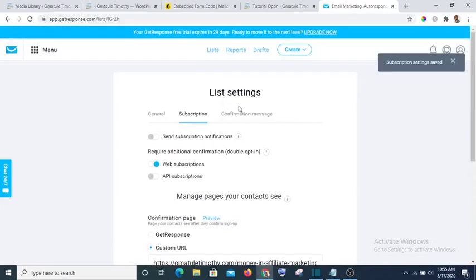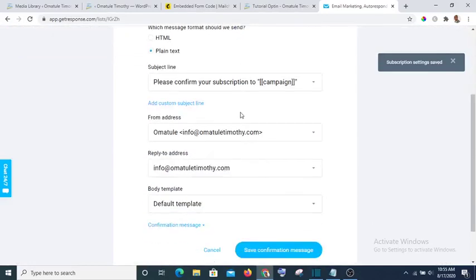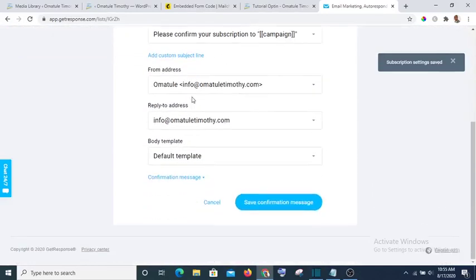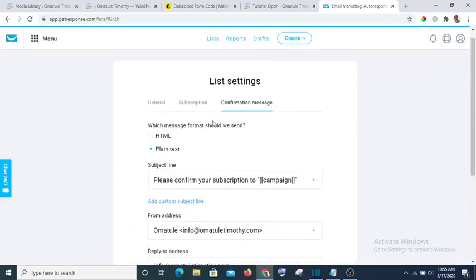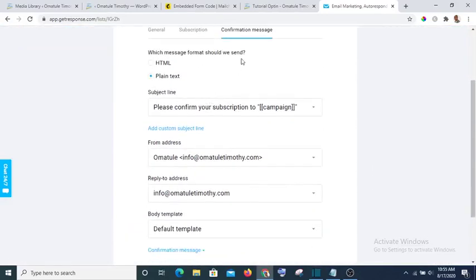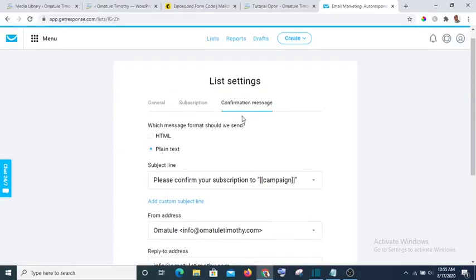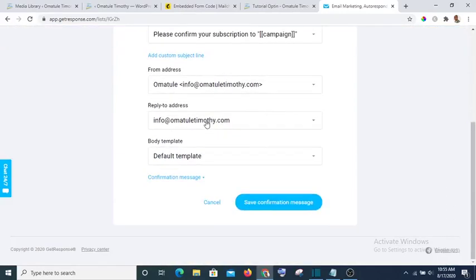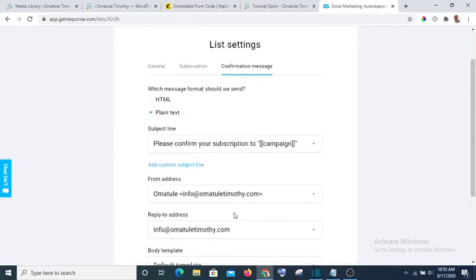Then the next thing is confirmation message. Confirmation message is the message that will be sent to any subscriber that subscribes to your email. And this is the email they are going to click the confirmation link before they are now fully confirmed as your subscribers.